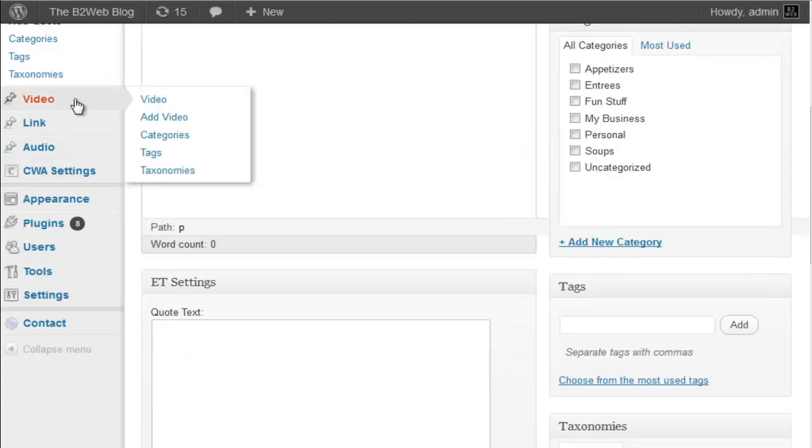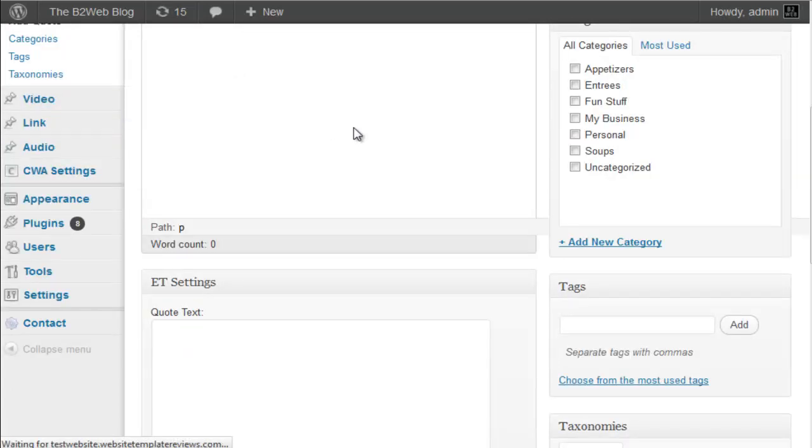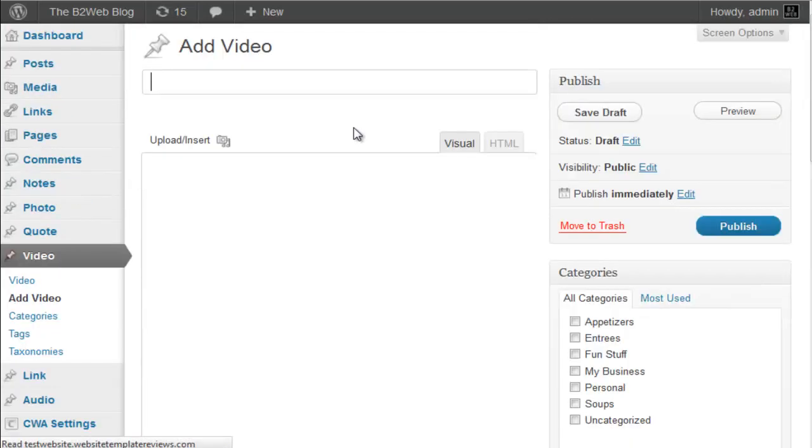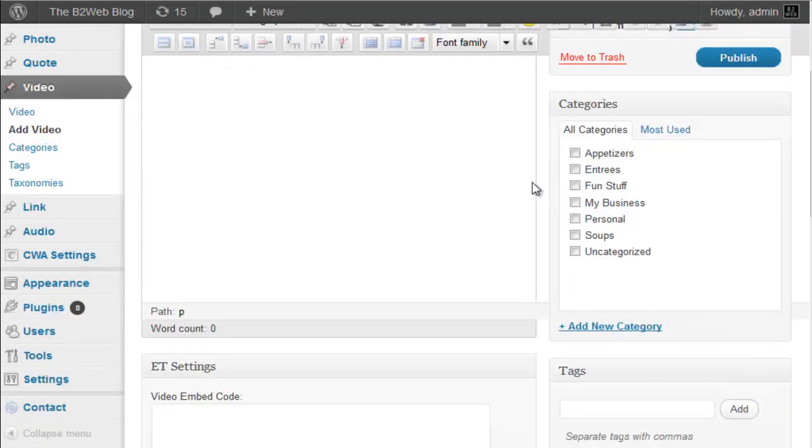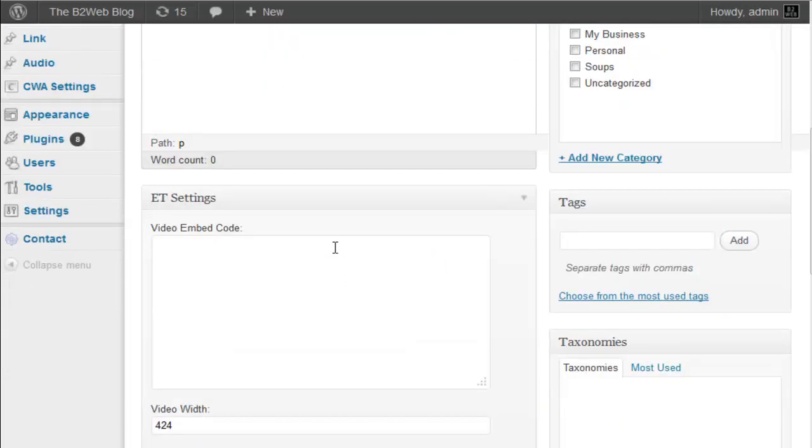Adding a video. So the same concept here. Yeah, you can also choose which categories you put all of these entries in as well. You can add a title, you can add text if you like. Your video embed code goes in this box here.